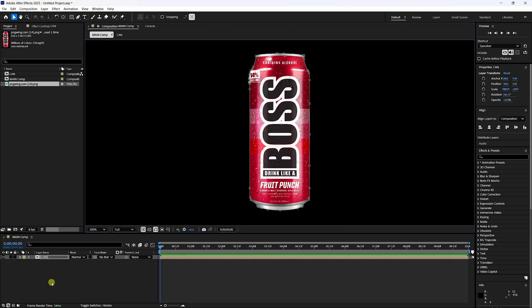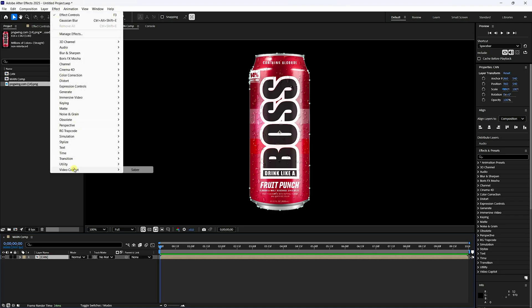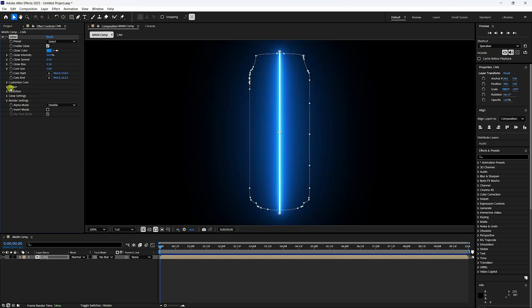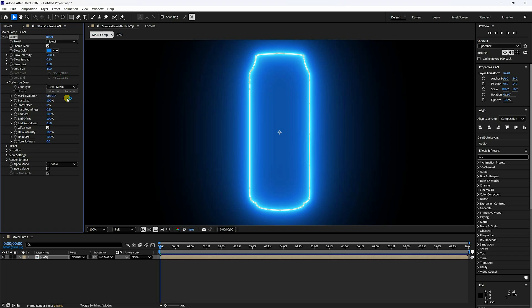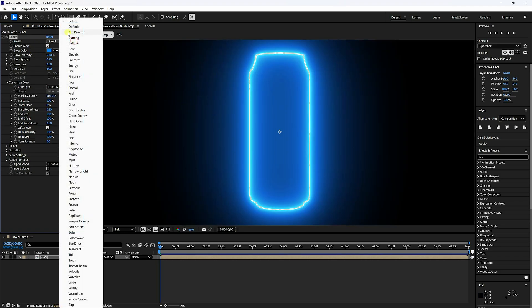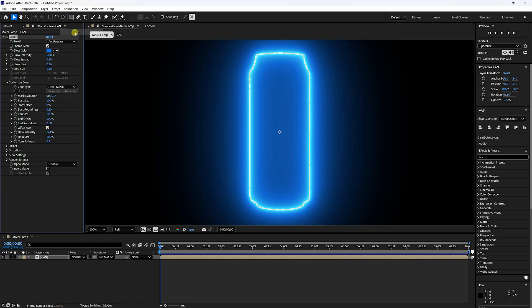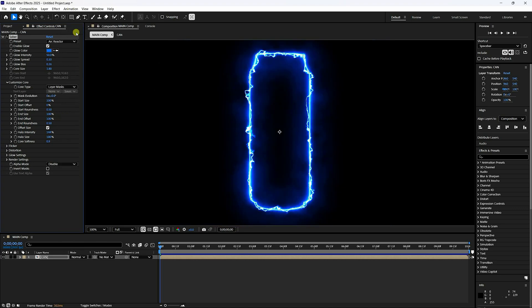Now apply the Saber effect — go to Effect and apply Saber. For Custom Core, go to Layer Mask and check it. Change the preset to Arc Reactor.